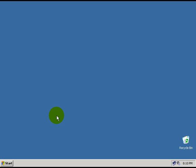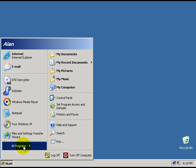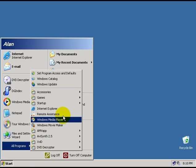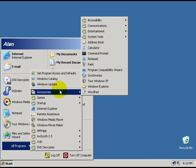Here I'll show you. Go to Start, Programs, Accessories, and choose Notepad.